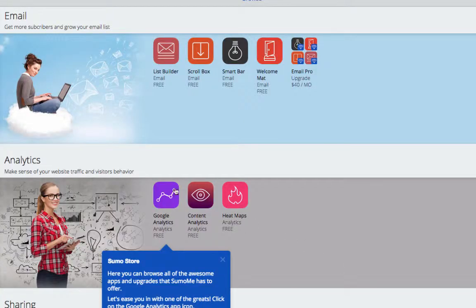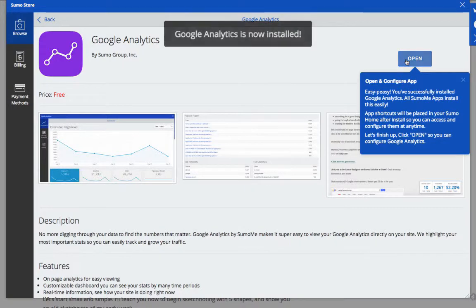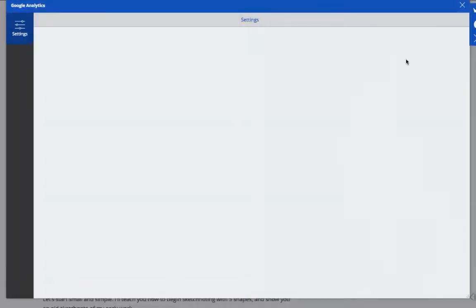Let's follow along and install Google Analytics. Any of the apps install in just two clicks and are free to use.